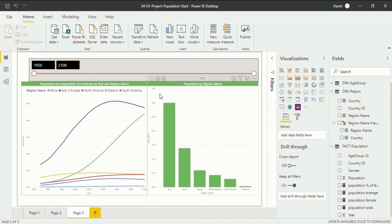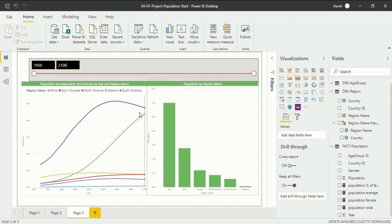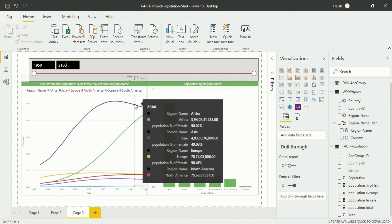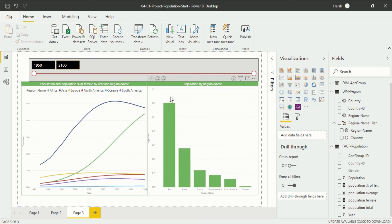I hope you understand the use of a slicer — it increases the interactivity between your charts. This is how you make a slicer in your data set in the visualization. Now I have put year specifically in the slicer field section, but if I do not require year and want it for region instead, I can do that.